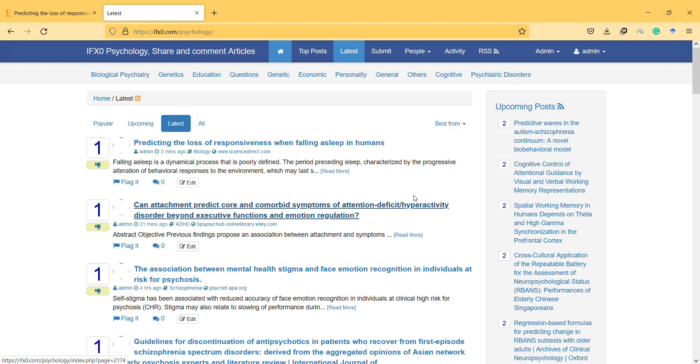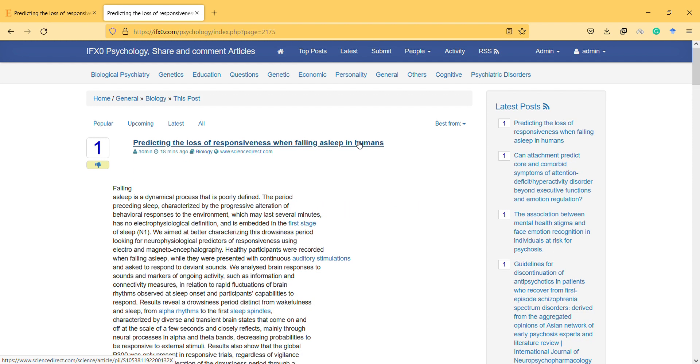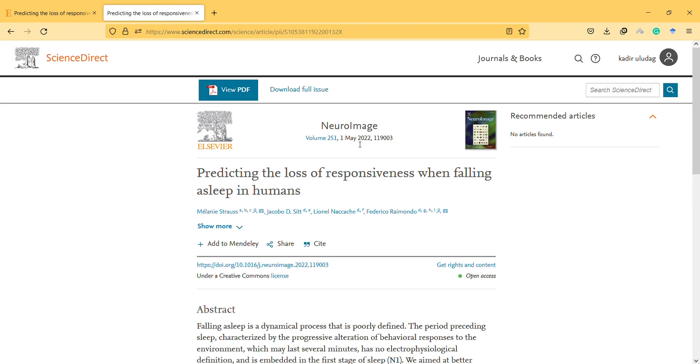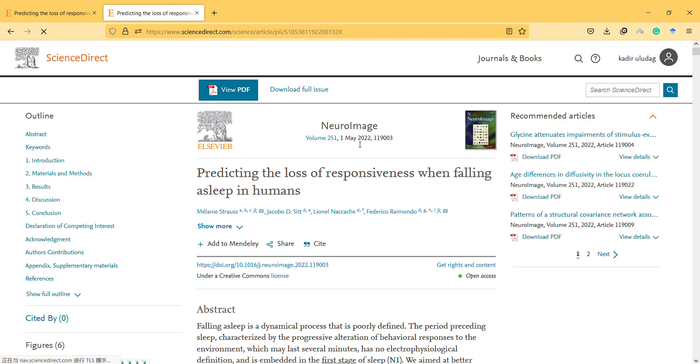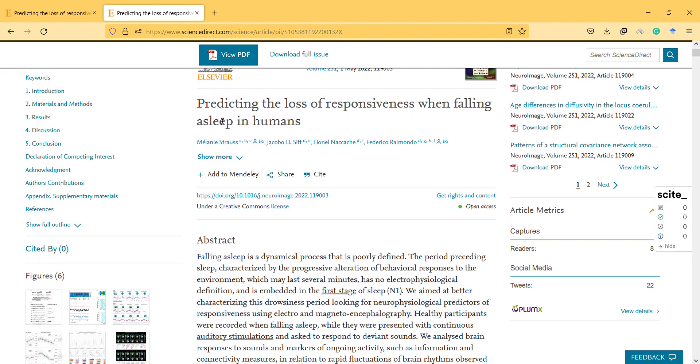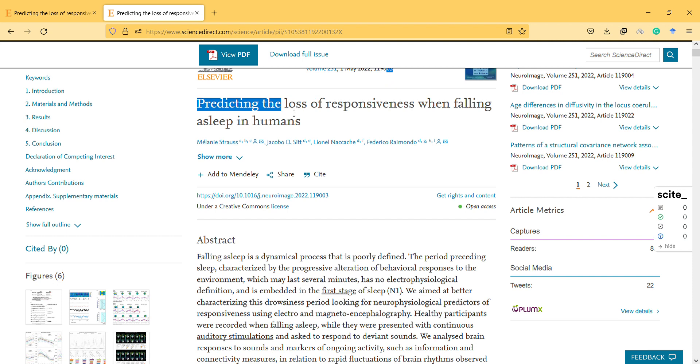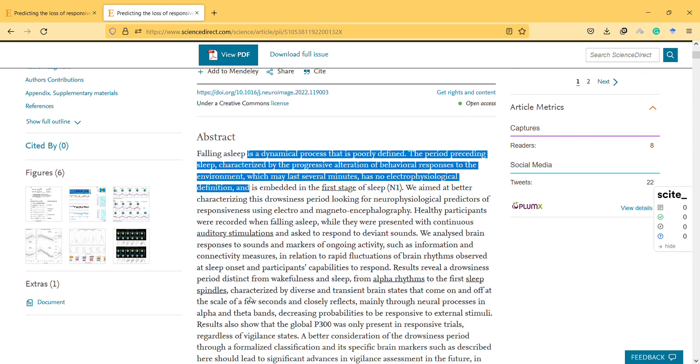Hi, hello, welcome to a new video. In this video I will explain this interesting article about predicting loss of responsiveness when falling asleep in humans. It's a state that we all know - at some point while falling asleep, we don't realize that we are reaching a stage where we lose responsiveness.